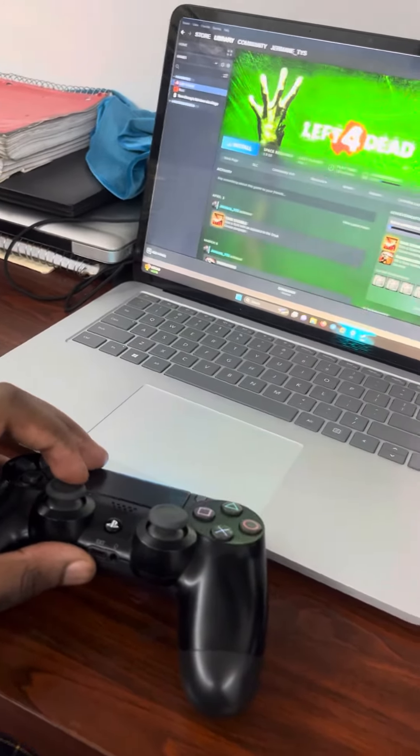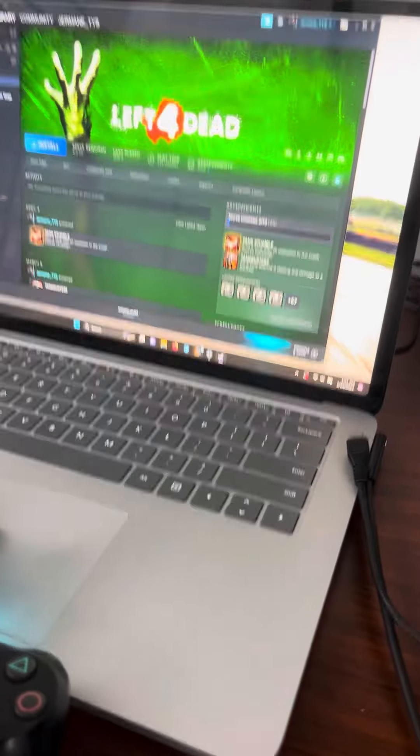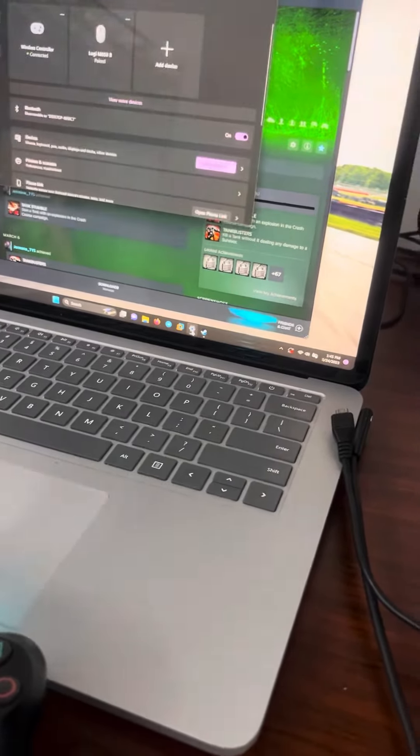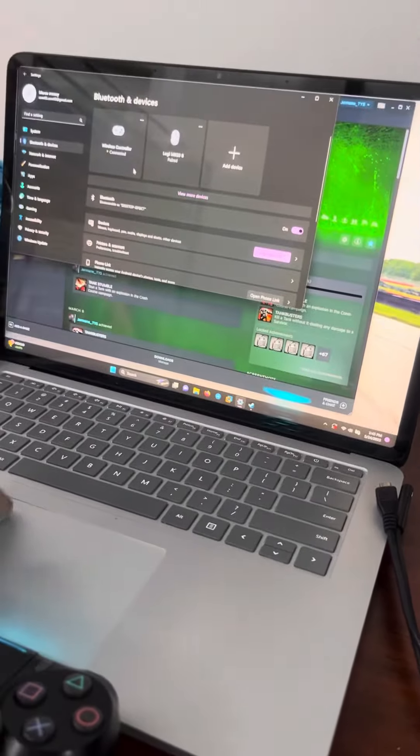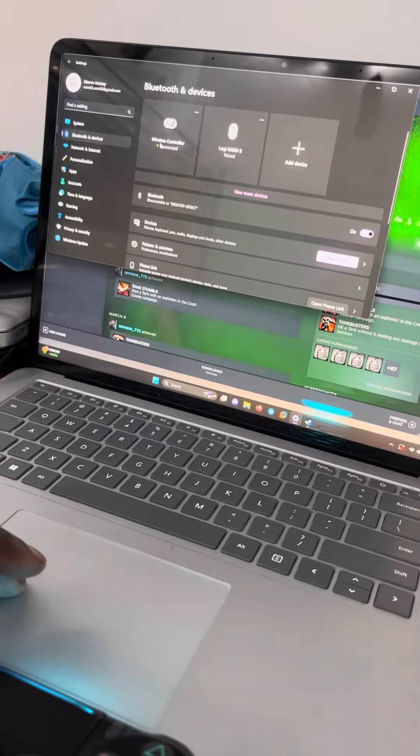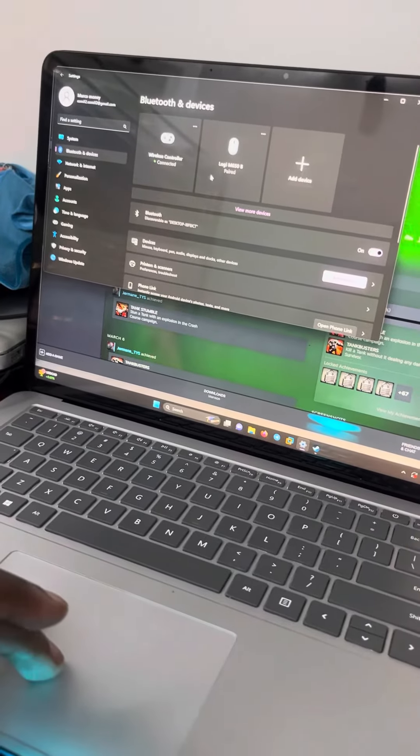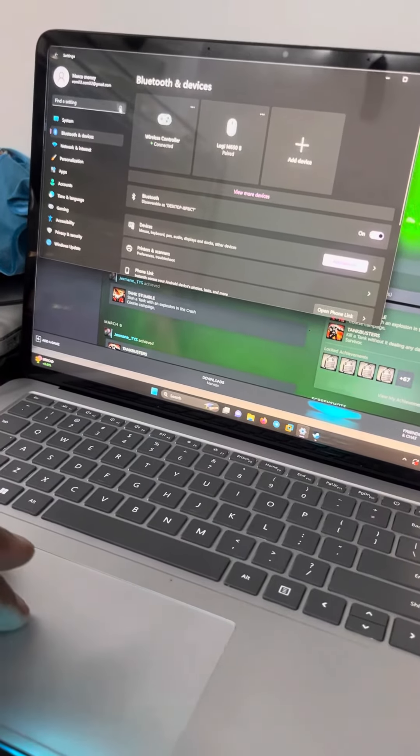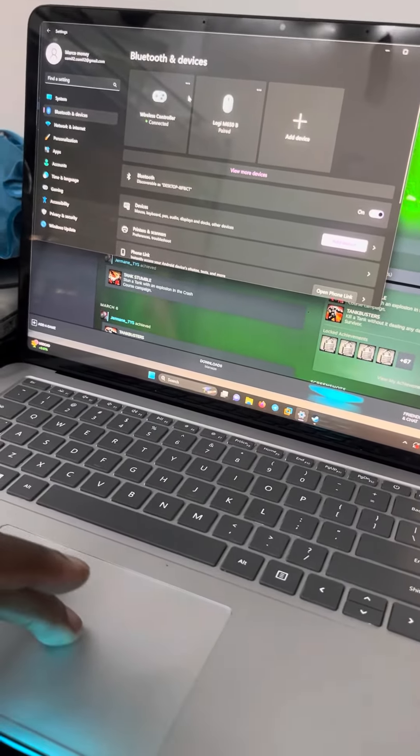So what you're going to want to do is head over to your settings. You see how I already have it connected, but you're going to want to disconnect it if you have something connected.